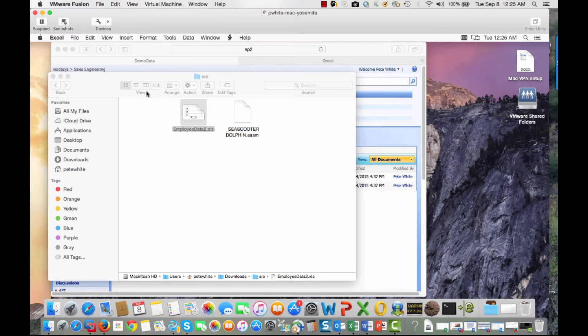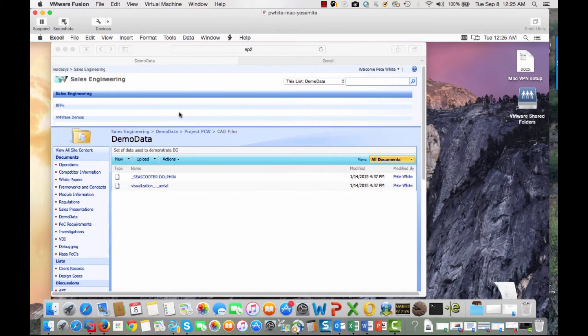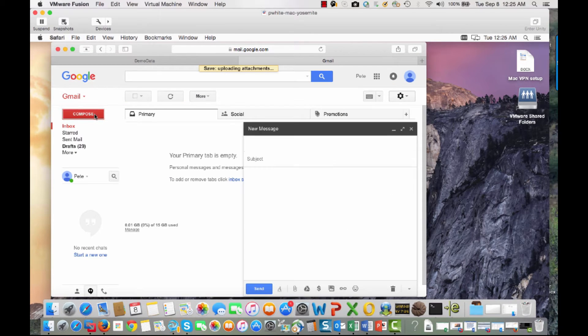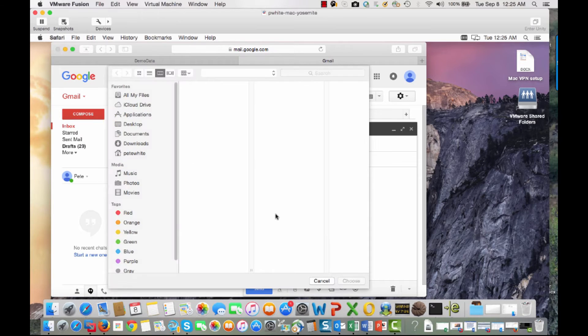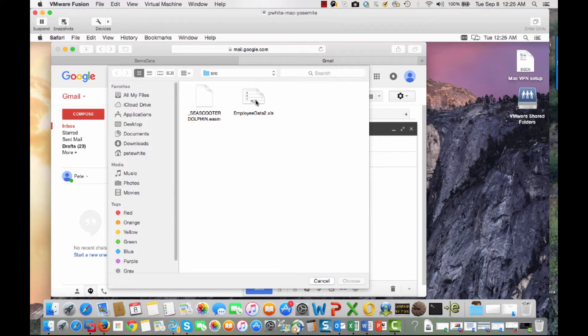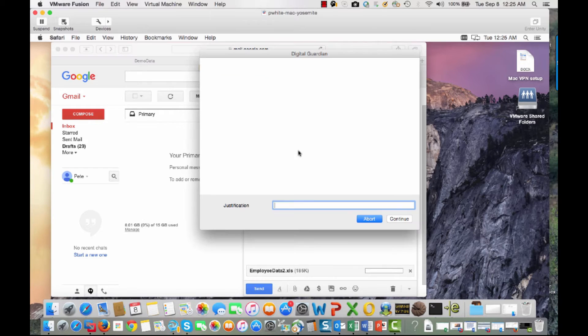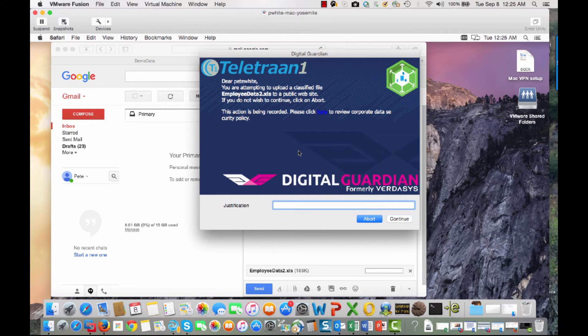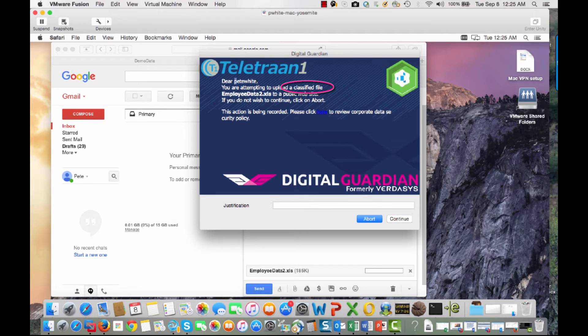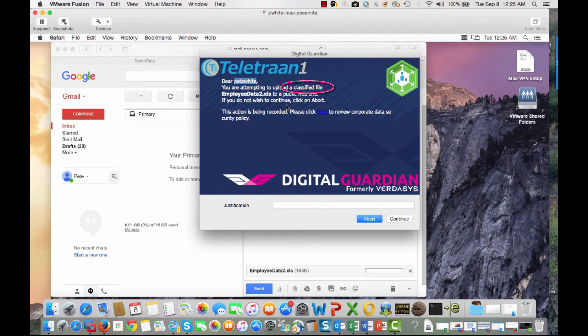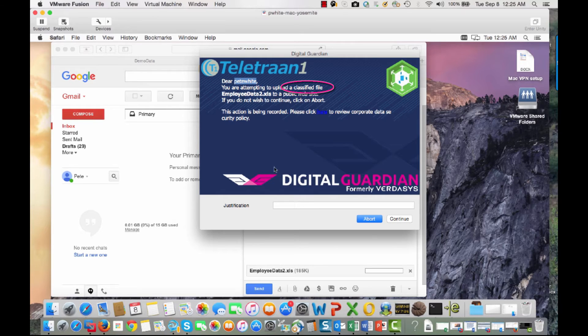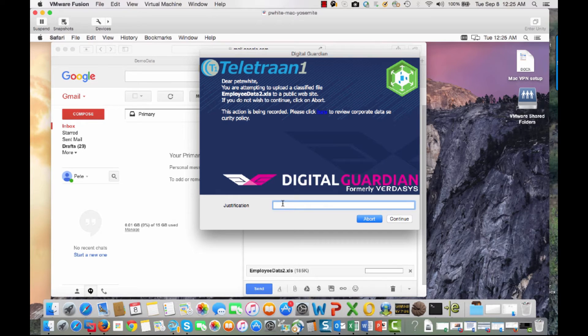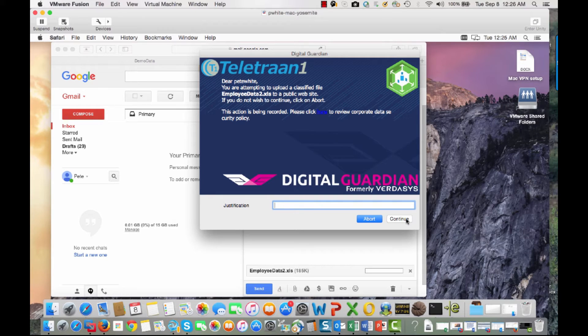Now we're going to try to send this data outside of the company. We're going to go to Gmail and attempt to do this. We'll start with the company data here. As soon as I double click on that file and try to upload it, I'm presented with a dialog here that gives me this information. It gives me my username. It says, Dear Pete White, you're attempting to upload a classified file. It gives me the name of the file to a public website. Now there may be a legitimate reason why this user is doing this. And so they can justify this activity by putting in the business justification and clicking continue.